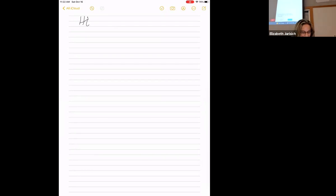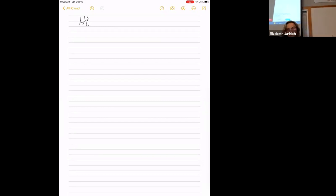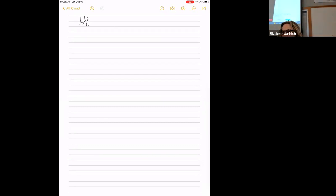I apologize in advance regarding the iPad — I have been teaching using a document camera which works very well, gives more space. It is a pleasure to be back in Charleston and to see you all. I thank the organizers for the invitation, especially for Ben's day.